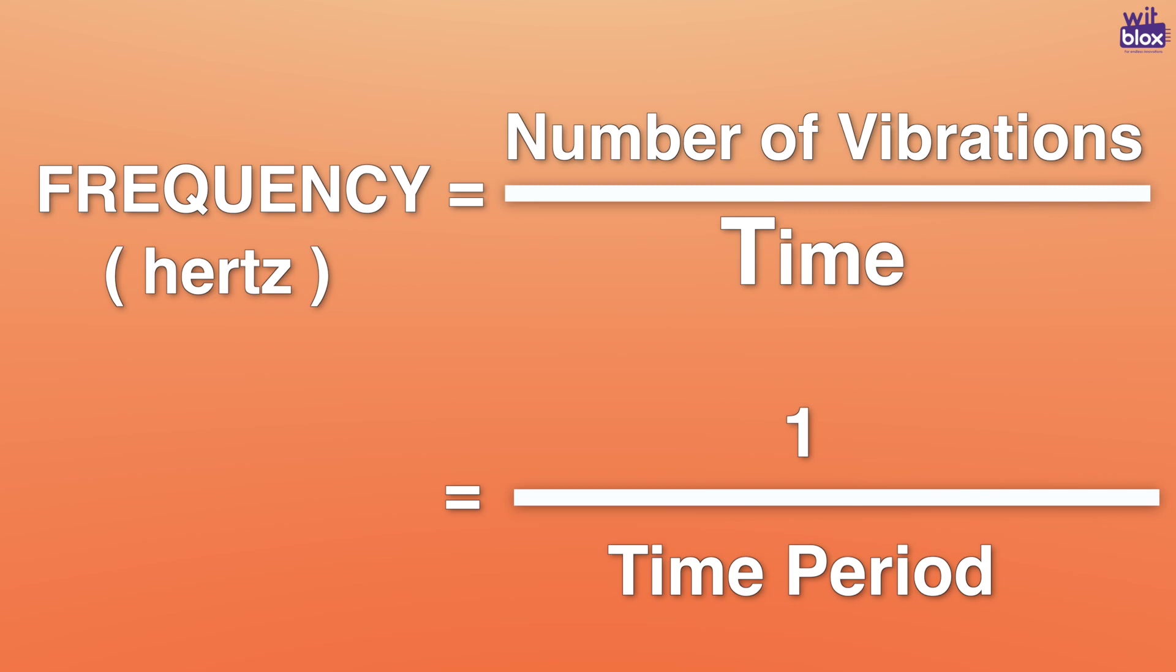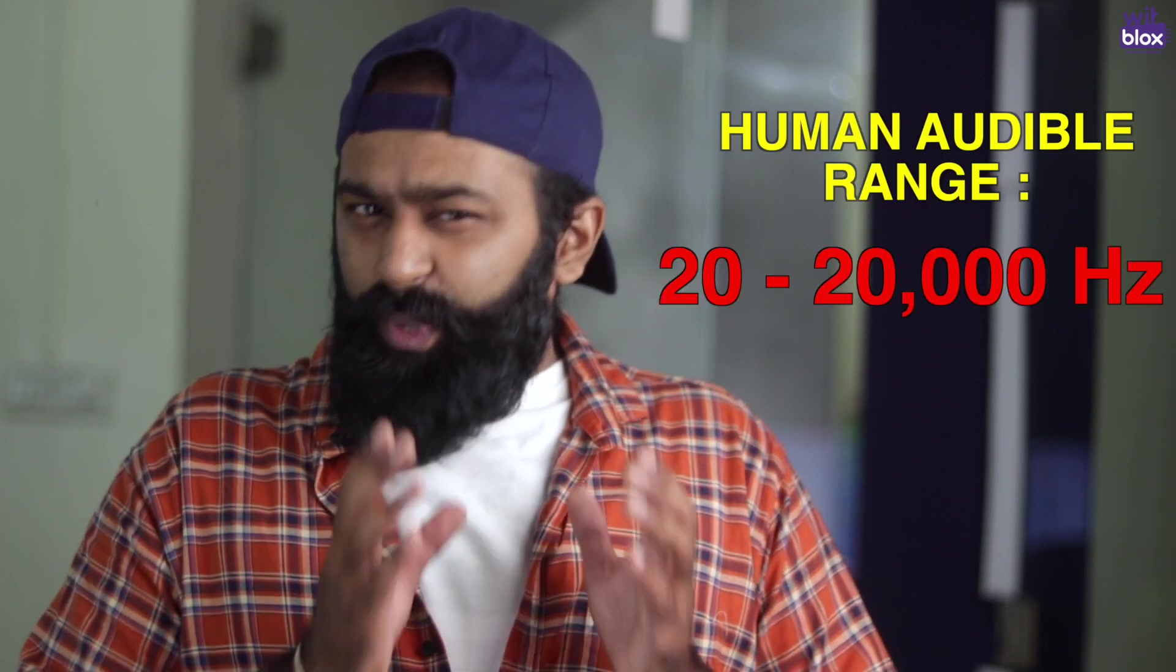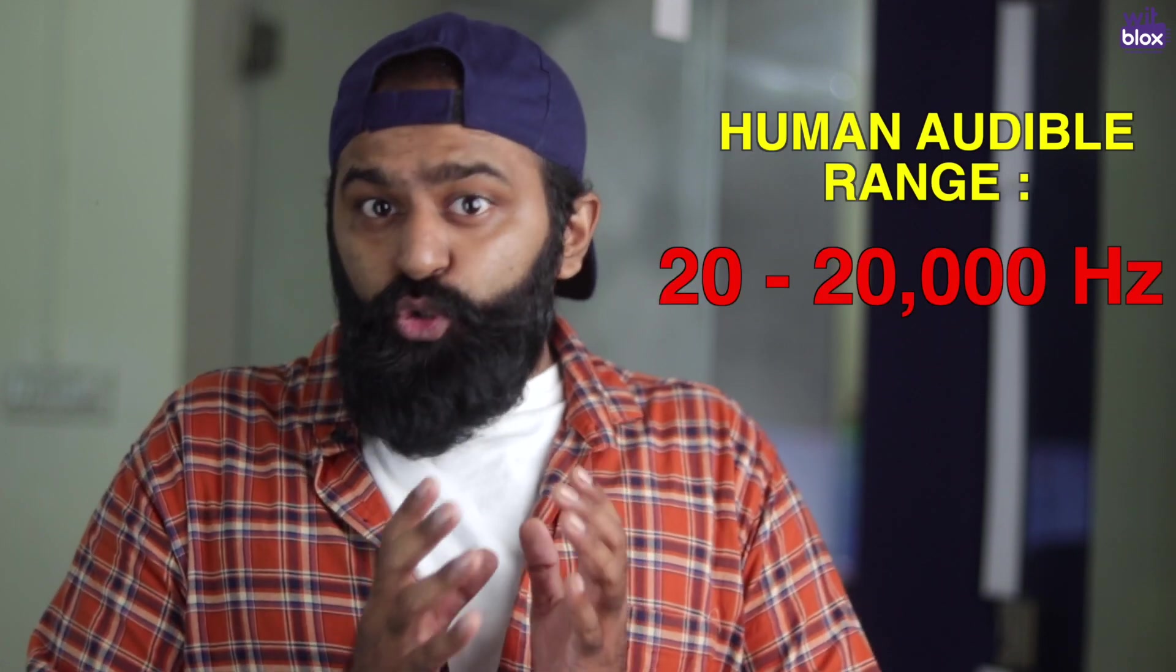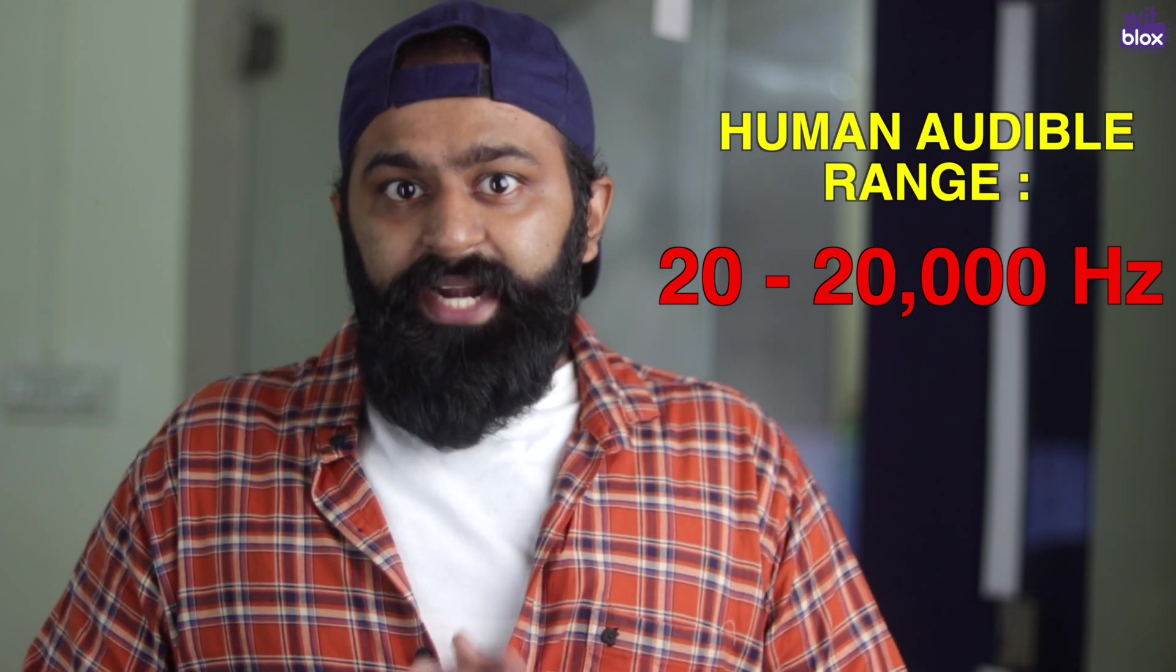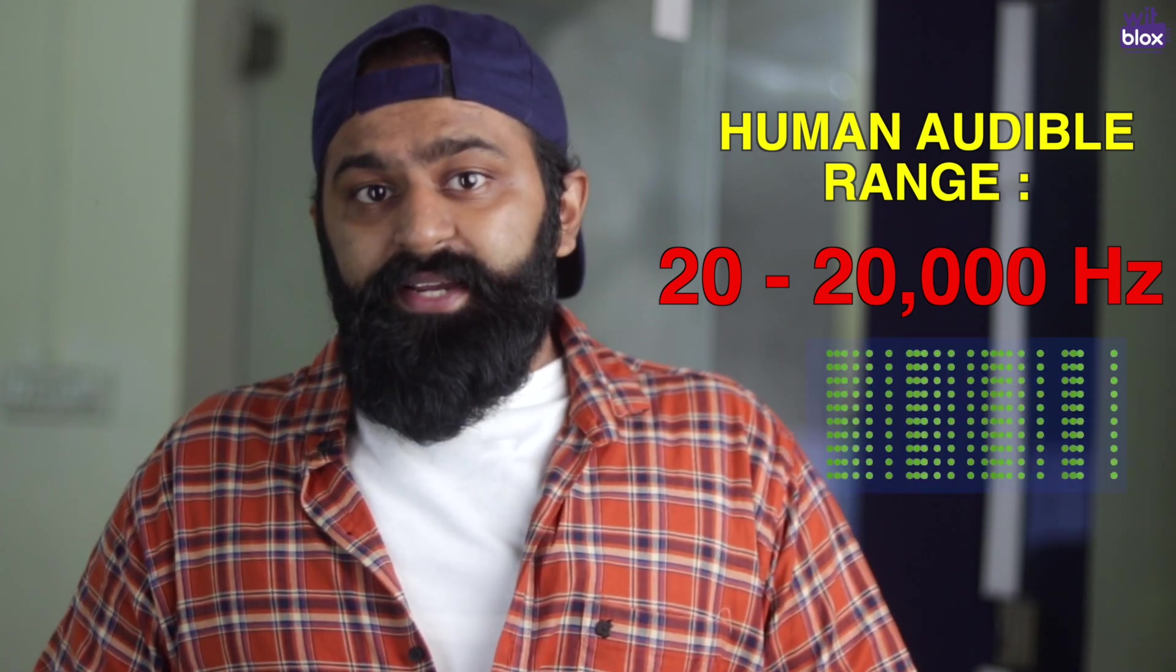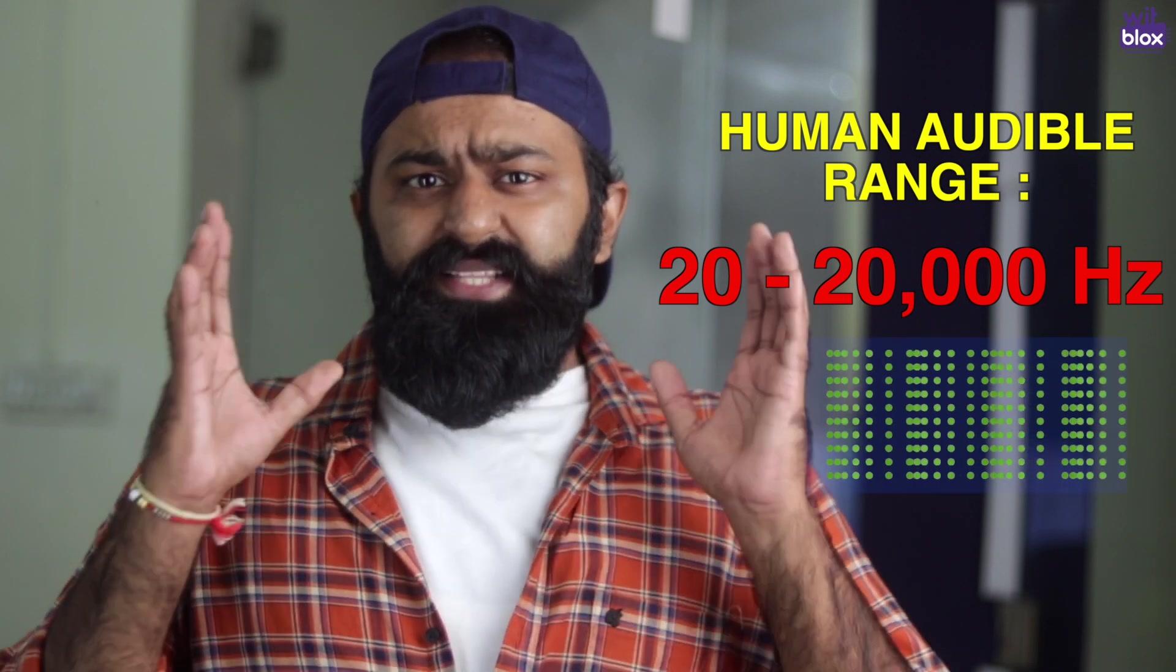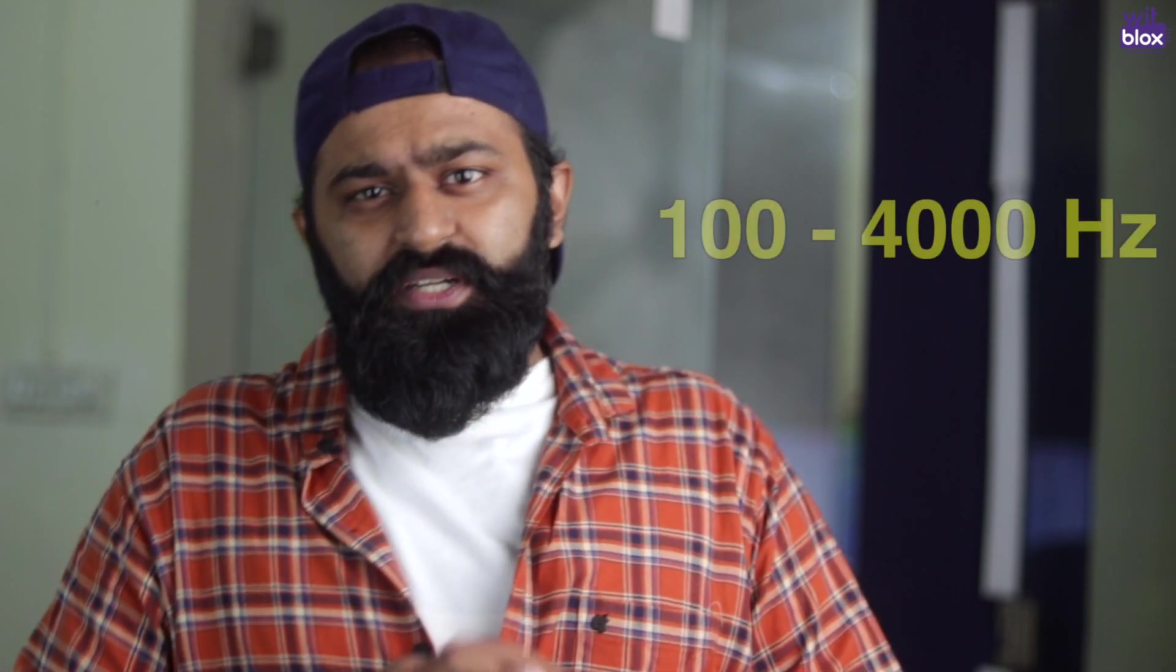Frequency is the number which tells us how many times a particle is pushing its neighbour in one second. So if you heard a sound of say 59 hertz, which is the unit of frequency actually, indicates that the particles are pushing their neighbours 59 times in just one second. In fact, that is a very low frequency. Human ears can hear a sound in the range of 20 hertz to 20,000 hertz.